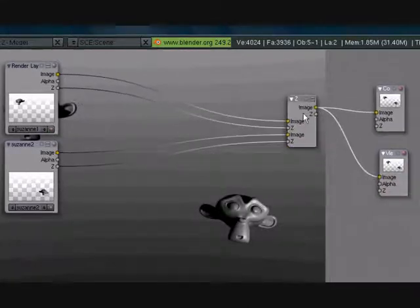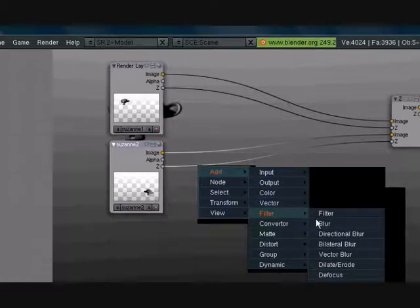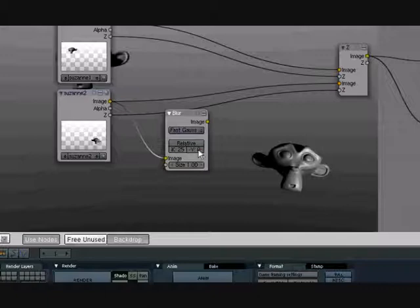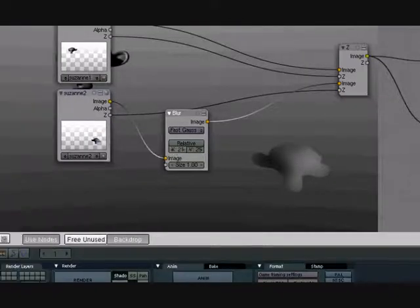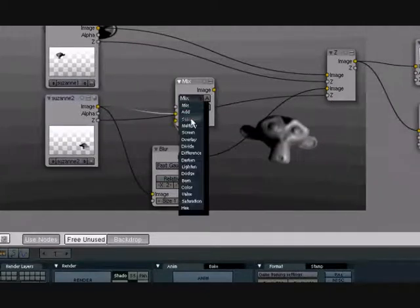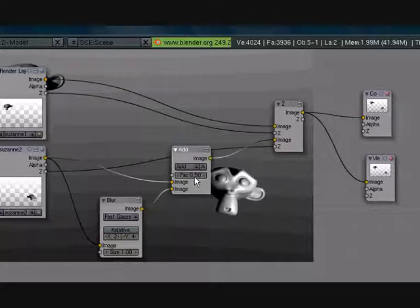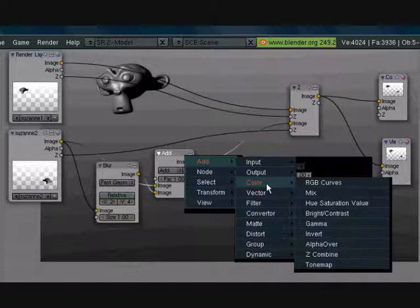Now that we have that, we can do different things to these different render layers. Let's select this one and give it a glow. Go to Build, let's blur this one out — select Blur, turn this to Fast Gaussian Blur. Let's set this to 25 by 25 and put Image to Image. As you can see it's all blurred out. Now select these two and add a Mix node — turn this to Add. This is just showing you how to use render layers. Turn this to 1 — see, this one glows and this one doesn't.